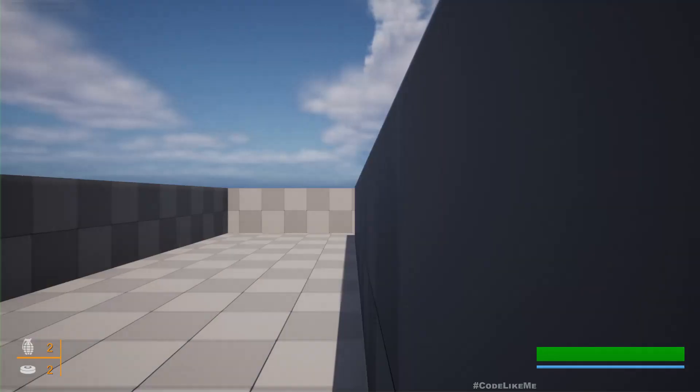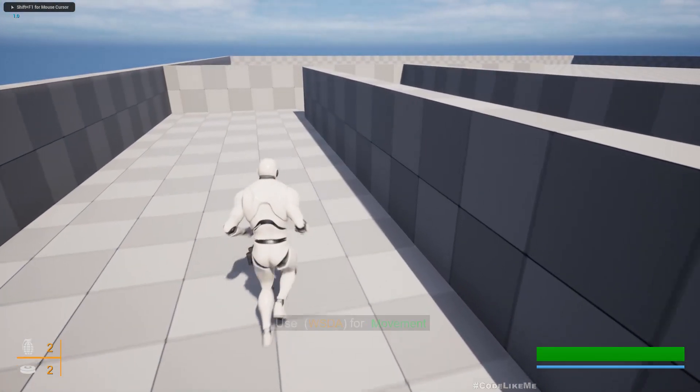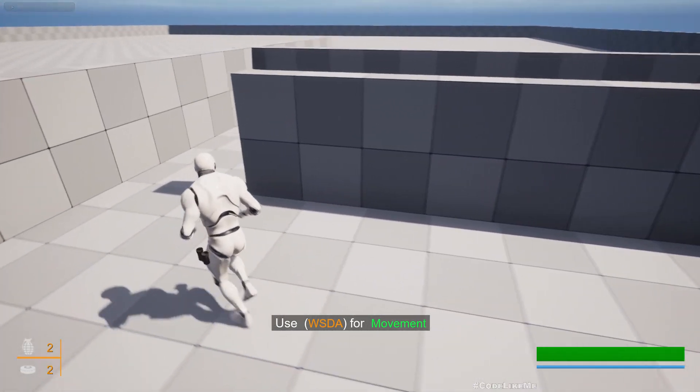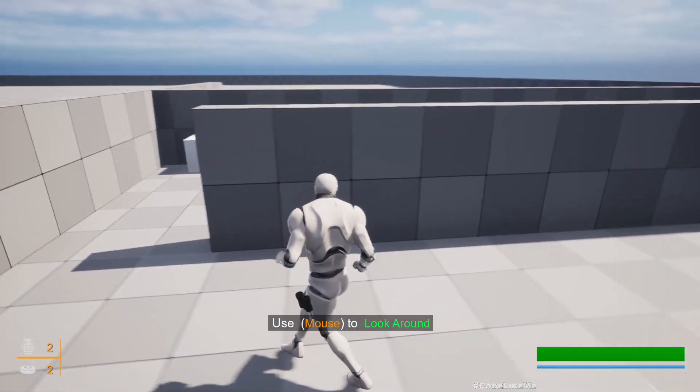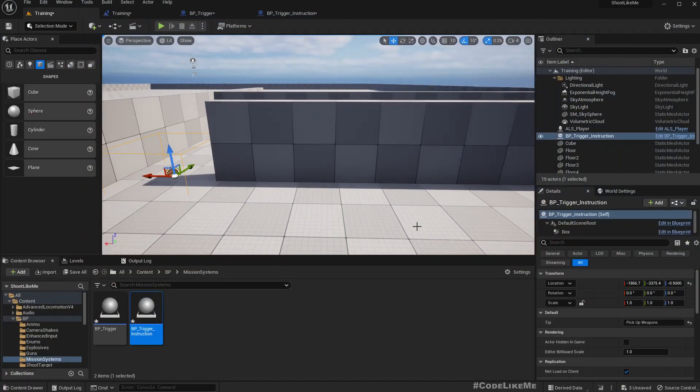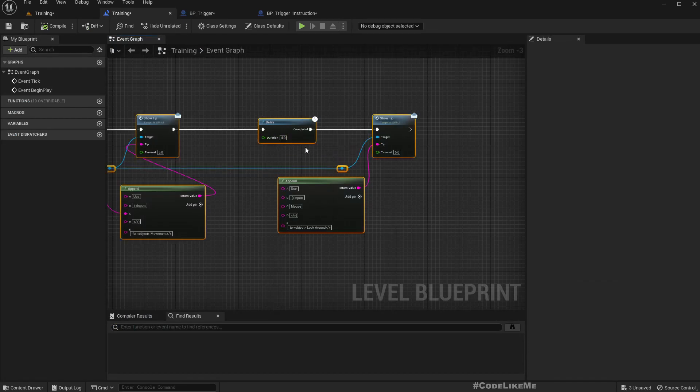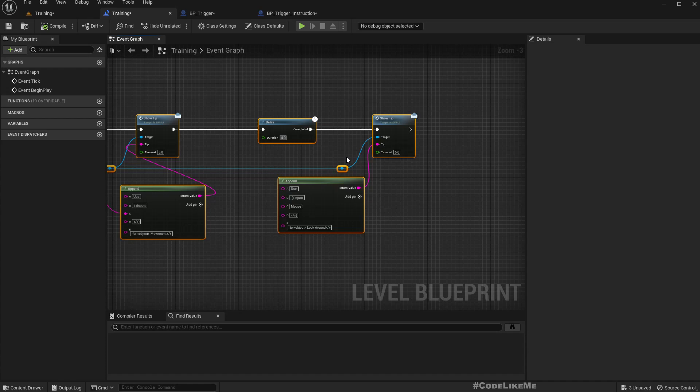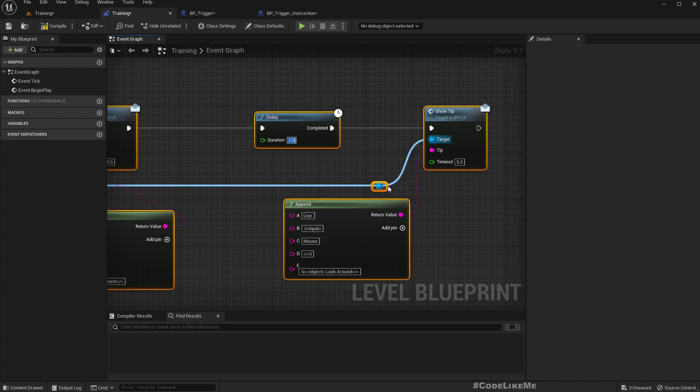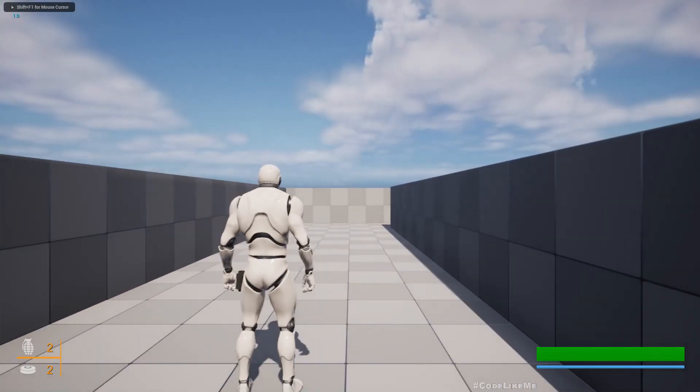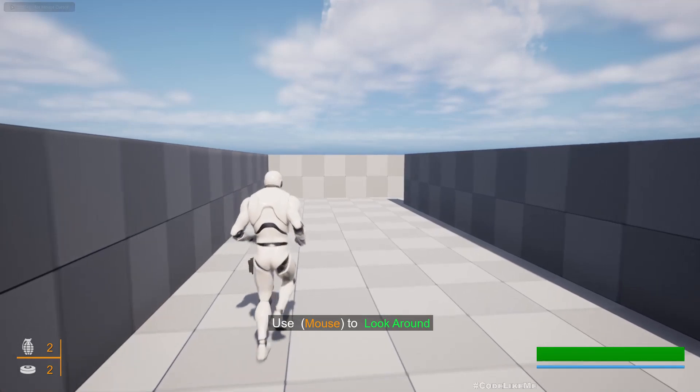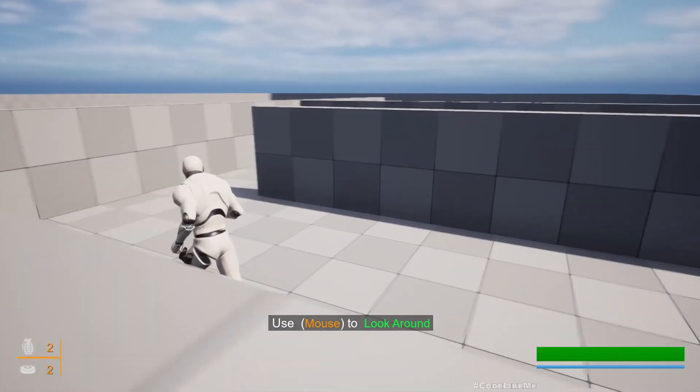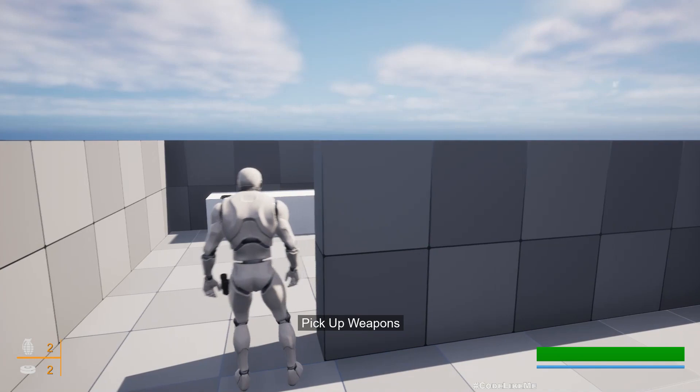It was stuck momentarily. Does that happen always? No, okay. Pick up weapon was called but it was overridden by this. I already set this time to two seconds so we have enough time to read. Okay, pick up weapons.